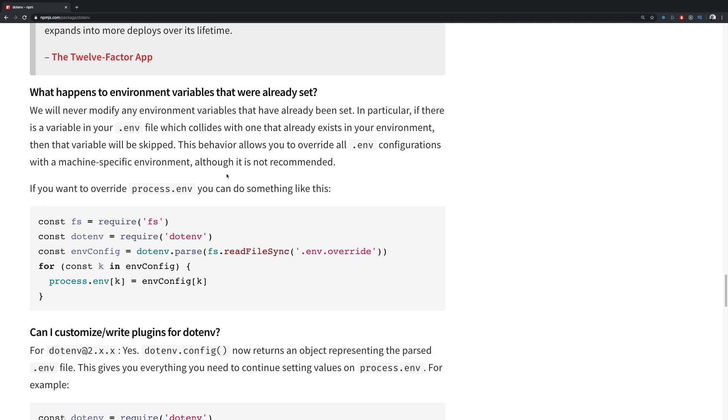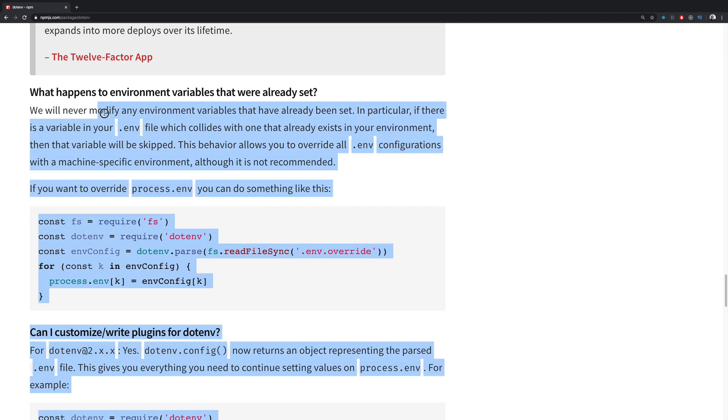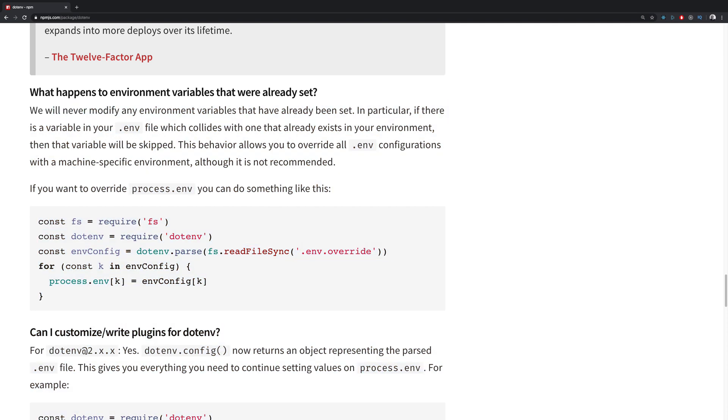So sometimes it might happen that the variables you want to inject into your application will clash with existing variables. In that case, you'll want to refer to the documentation and use their code to manually overwrite the variables, because they say that they will not modify any environment variables that have already been set.